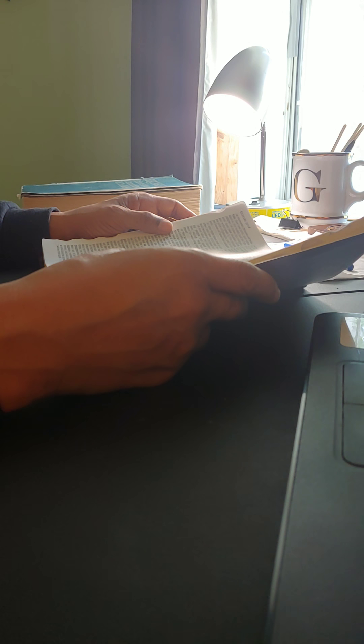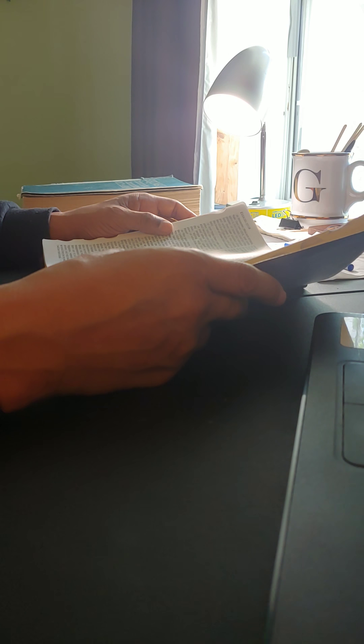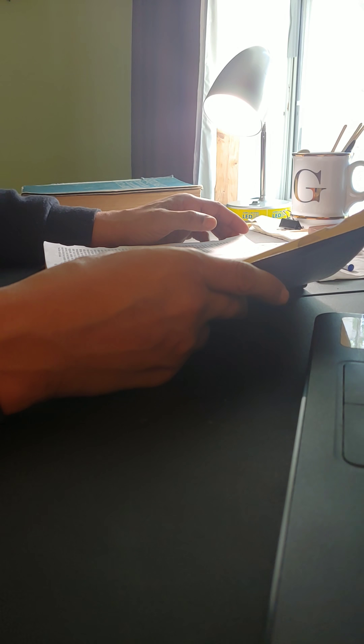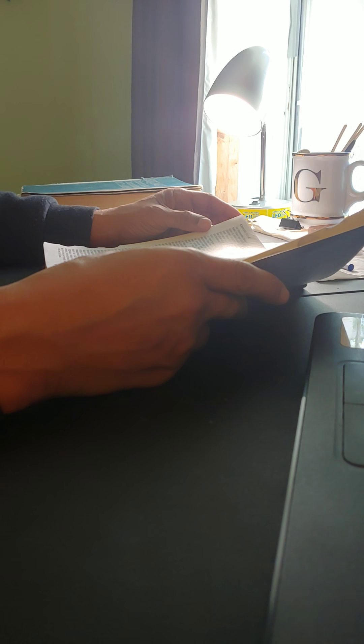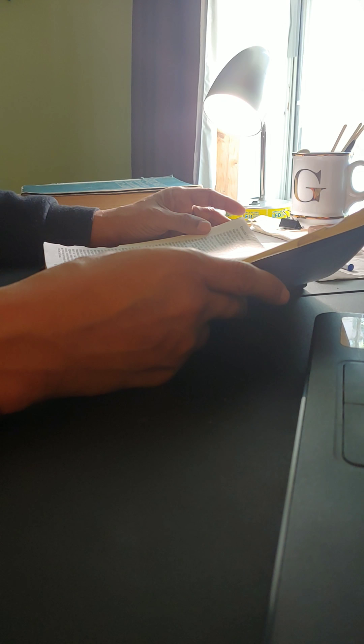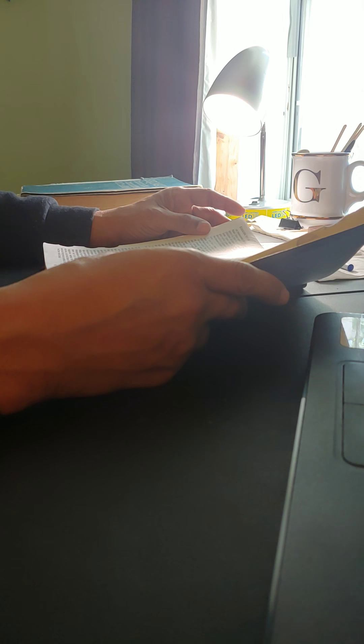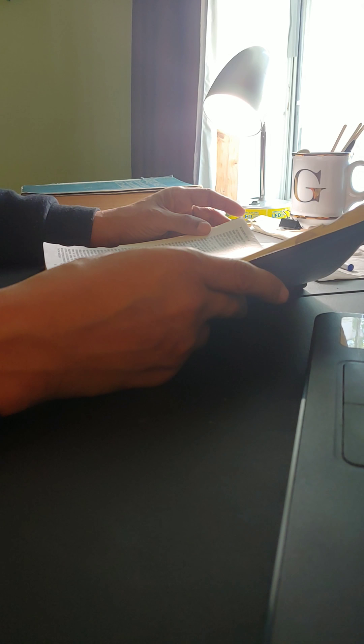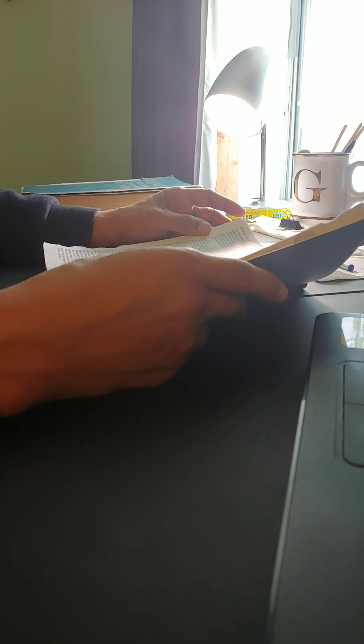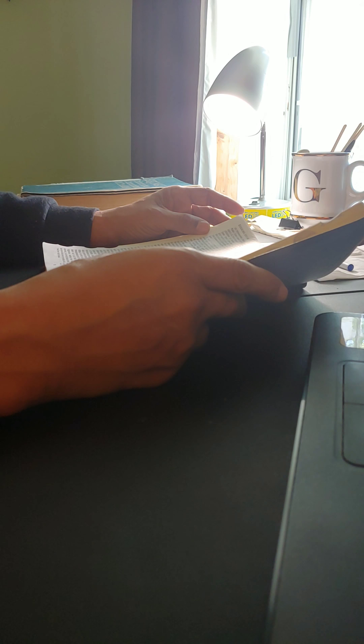Thou shalt ascend and come like a storm. Thou shalt be like a cloud to cover the land, thou and all thy bands and many people with thee. Thus at the most higher hour it shall come to pass that at the same time shall things come into thy mind, and thou shalt think in evil thought. And thou shalt say, I will go up to the land of unwalled villages. I will go to them that are at rest, that dwell safely, all of them dwelling without walls, having neither bars nor gates, to take a spoil, to take a prey, to turn thine hand upon the desolate places that are now inhabited, and upon the people that are gathered out of the nations which have gotten cattle and goods that dwell in the midst of the land. Sheba and Dedan and the merchants of Tarshish with all the young lions thereof shall say unto thee, art thou come to take a spark? Hast thou gathered thy company to take a prey, to carry away silver and gold, to take away cattle and goods, to take a great spoil?